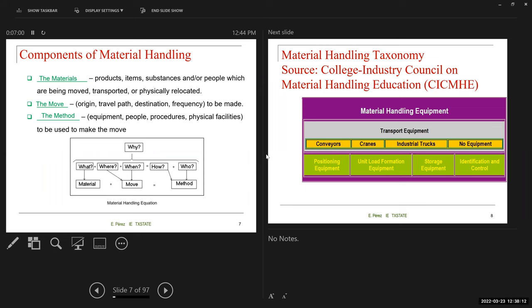You are trying to use these questions to design or decide what type of material handling equipment you're going to use. We start with the why — why do you need to move these materials? What are you going to be moving, what type of material? Where and when — that's part of the move. How and who is the method. If you answer these questions, you will make a decision on the equipment to use.